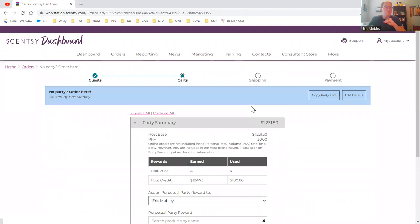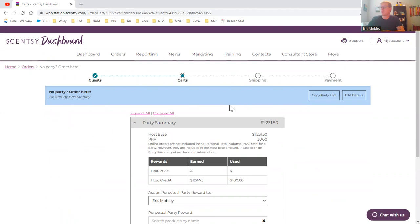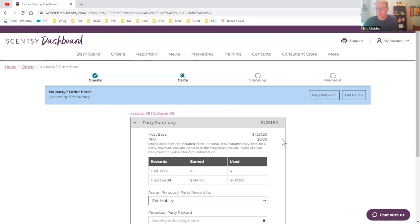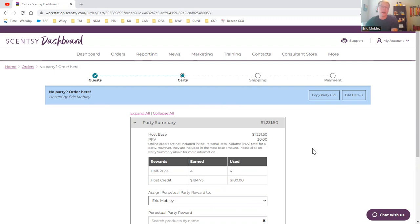If it's something special that you think is going to get over $200, that is a party. Even if it's your own personal customers, you can certainly make it your own party. That's how you can get your own free wax and half price items, free items, giveaway items for customers. I always use the perpetual party reward to get scent circles, just examples.